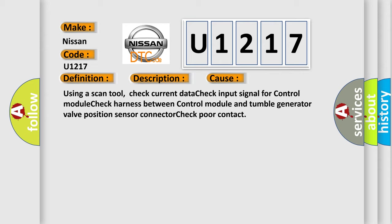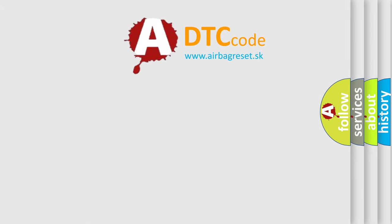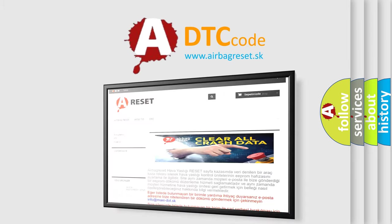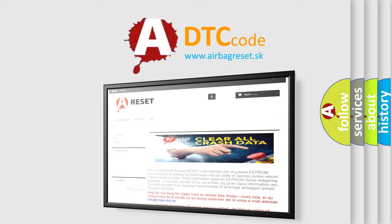The Airbag Reset website aims to provide information in 52 languages. Thank you for your attention and stay tuned for the next video.